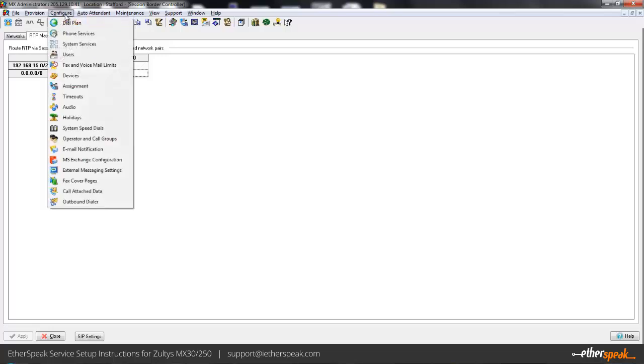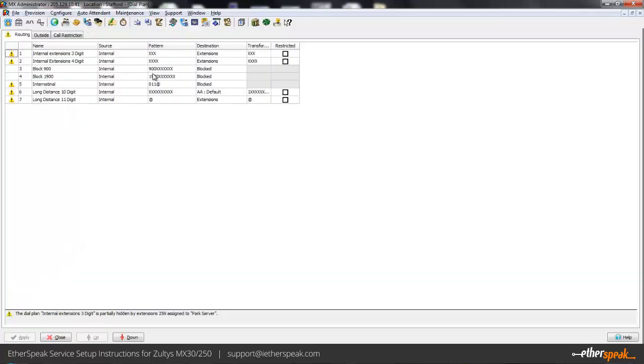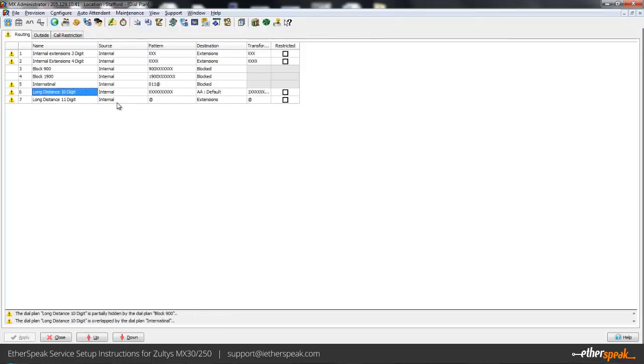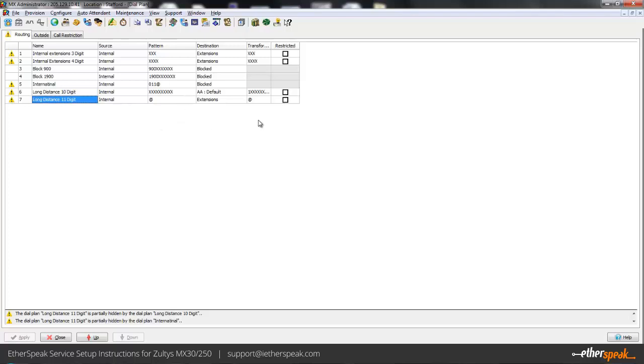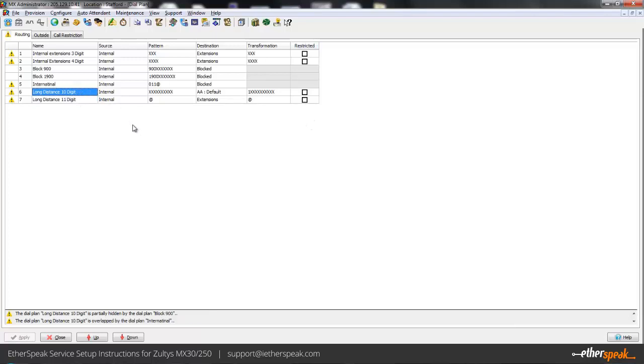The nice thing about the dial plan in the MX is it's really easy to work with. You'll see a couple different examples that I have here such as the 10 digit, 11 digit. Some people add a 7 digit one and then add the appropriate numbers for them. If you notice on my 10 digit entry here, this has 10 digits and I'm basically adding the one for them to make it the full 11 digits that we need.